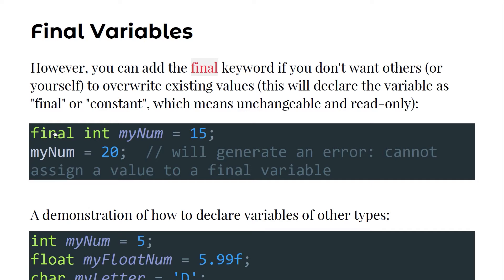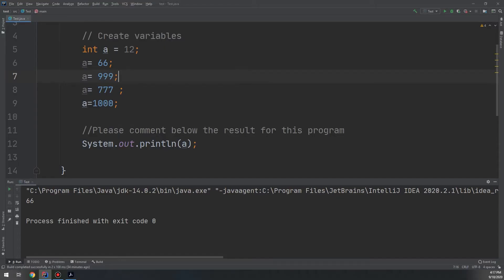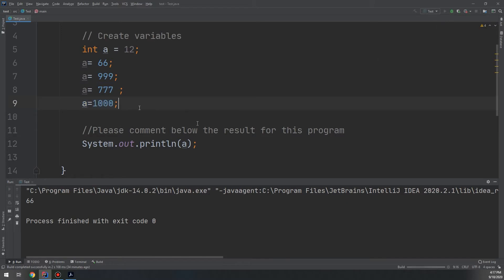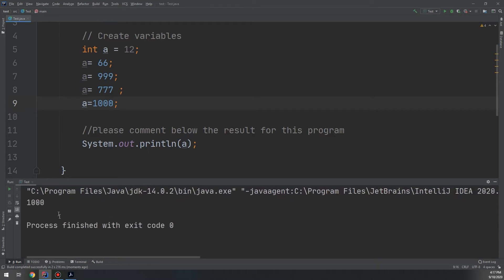By using 'final', I am telling the compiler that I don't need to change this value in the next line or anywhere in the whole program. Let's make a demonstration. In the previous video we saw how to make this program and assign a value starting from 12, which the compiler changes to 66, then 99, 999, 777, and finally 1000. Now, our lesson today is about the final keyword — whenever we assign the final keyword, an error is displayed.